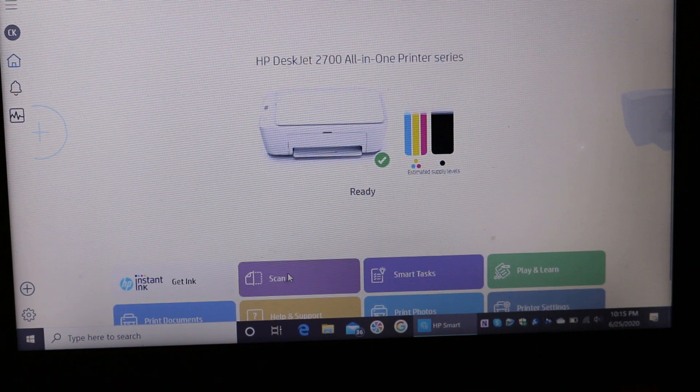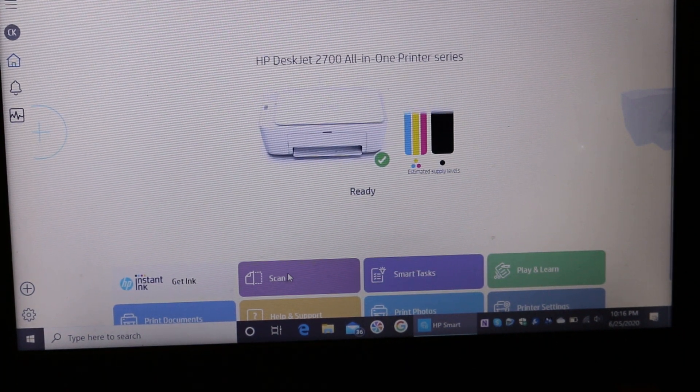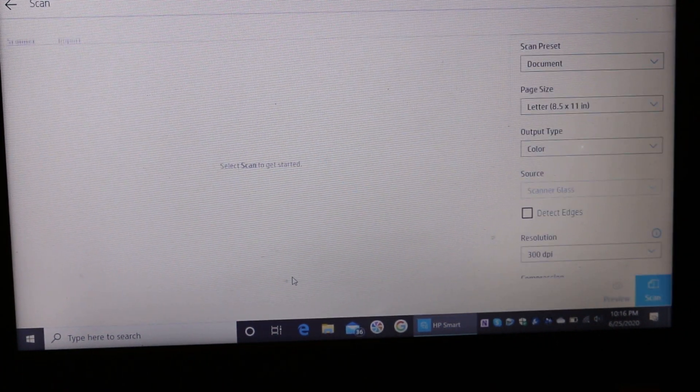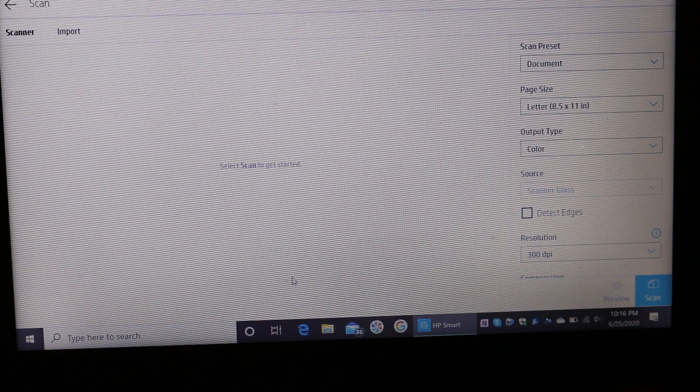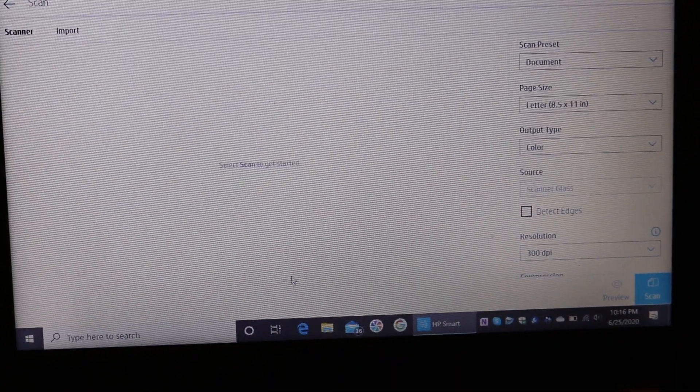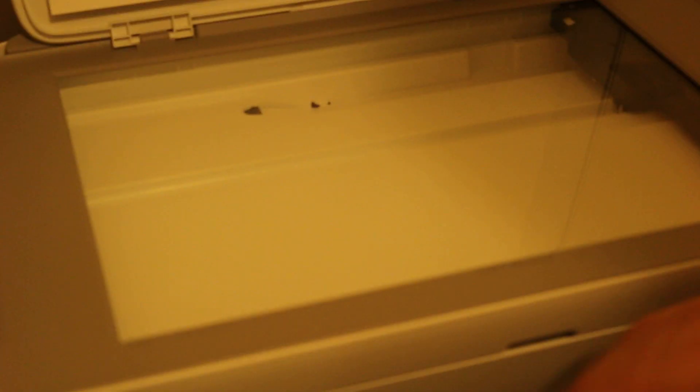For example, I'm going to show you the scan. Click on the scan button here. Now it opens a page. We place a page facing downwards, as you can see here, and close the lid.